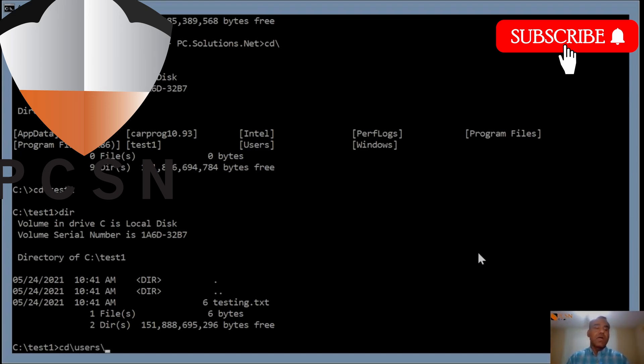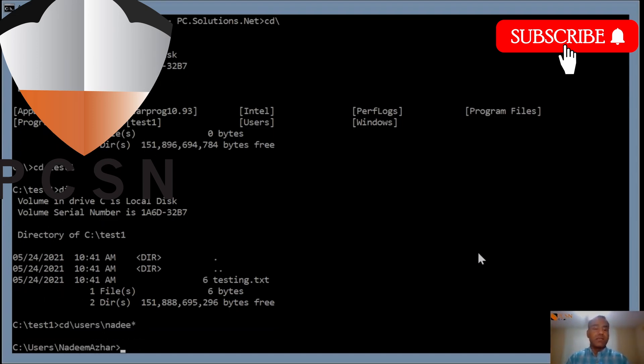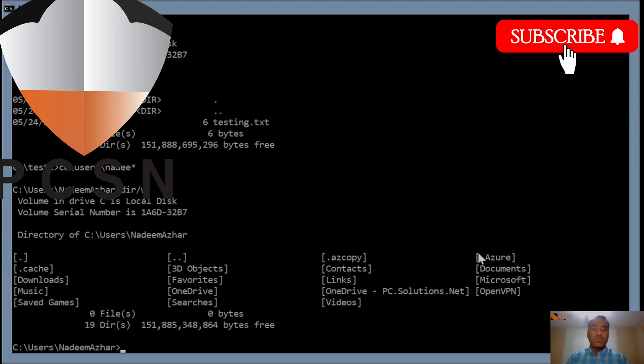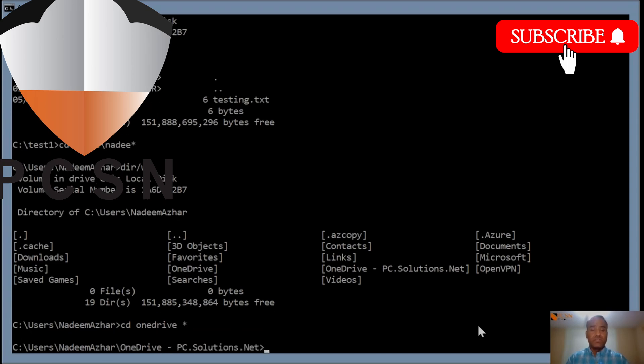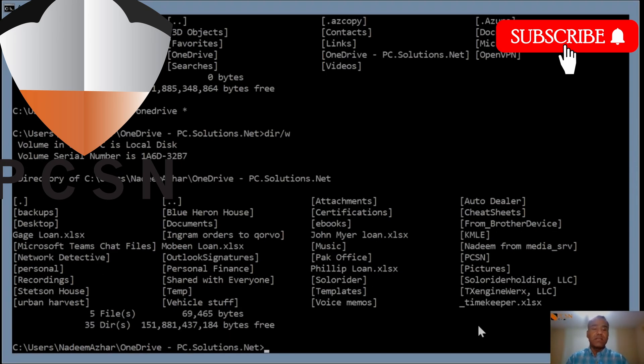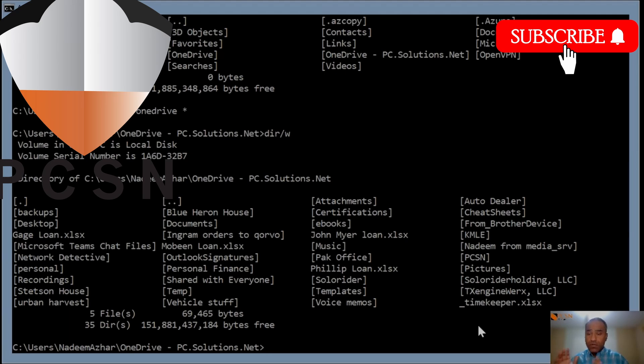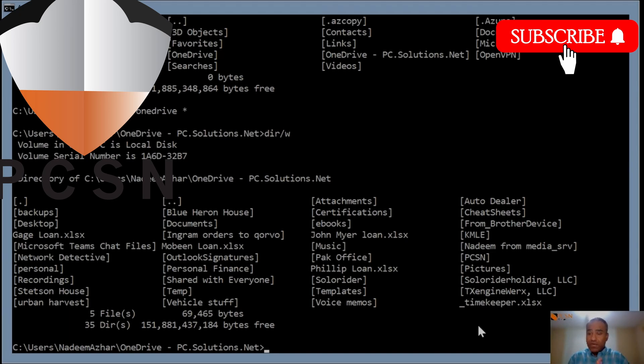Now I want to go into my user profile and into my OneDrive location. In this case I have two, so the personal is called just OneDrive. The business one is called OneDrive PC Solutions Net. We'll create in here. We're going to create a symbolic link and point it to that test one folder. What we want to do is sync that test one folder which sits in the root of the C drive with OneDrive.